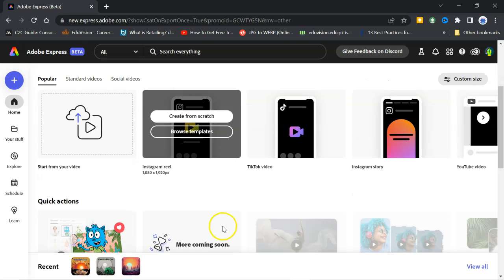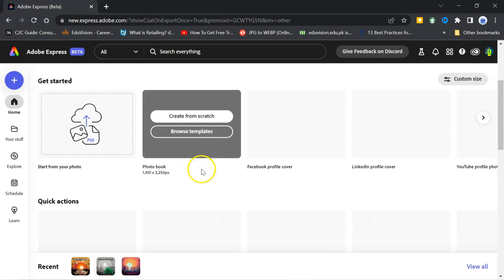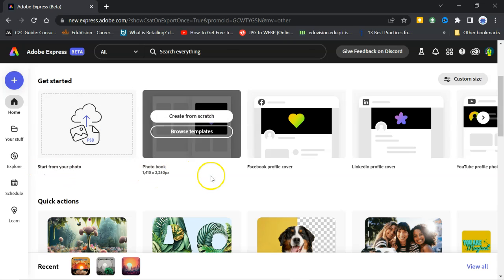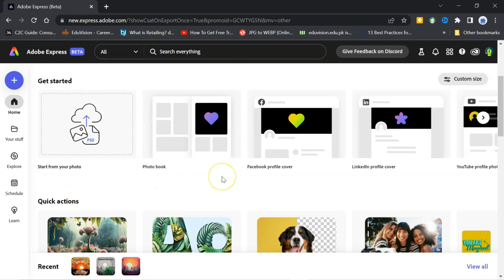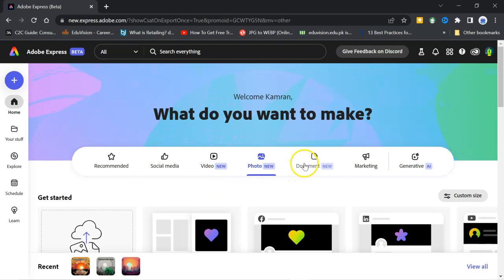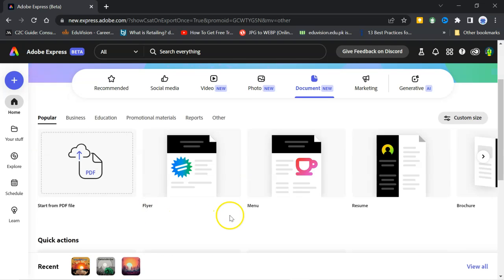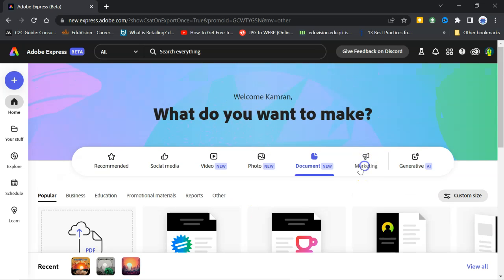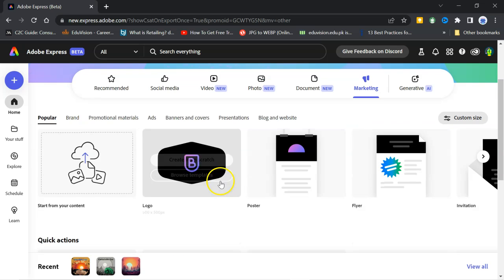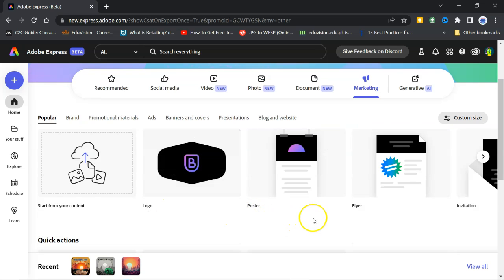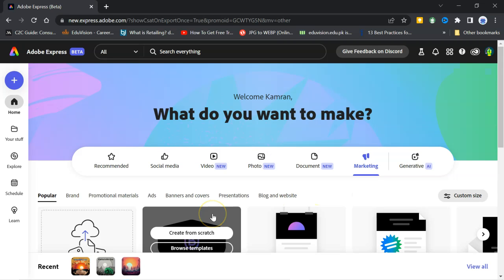If you talk about video, you will find Instagram reel, TikTok video, Instagram story and other things as well. Photos, you can start from your photo, then photo book, Facebook profile cover, LinkedIn profile cover, YouTube, many more. Documents, flyer, menu, resume, marketing, you will find logo, poster, flyer, invitation. So, this was a little and short brief of this application.